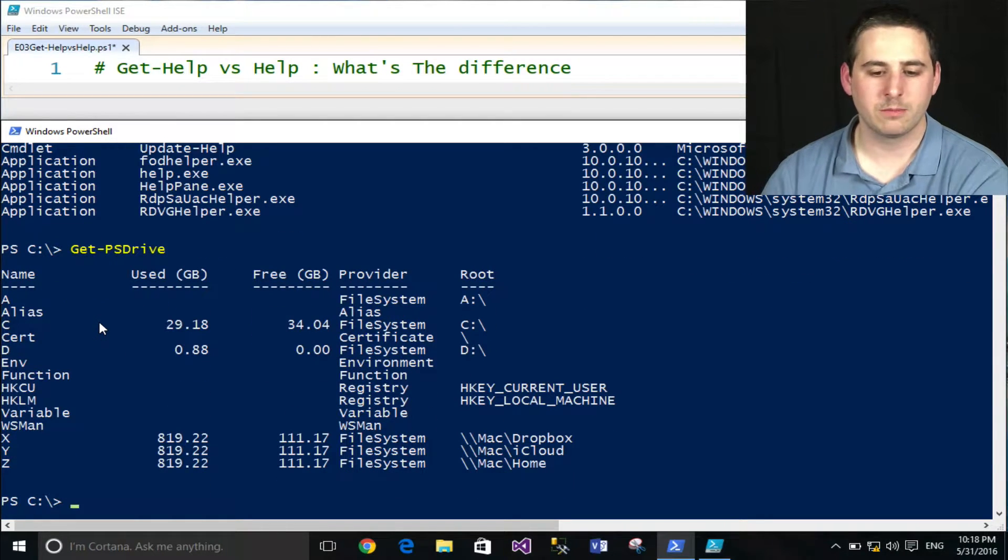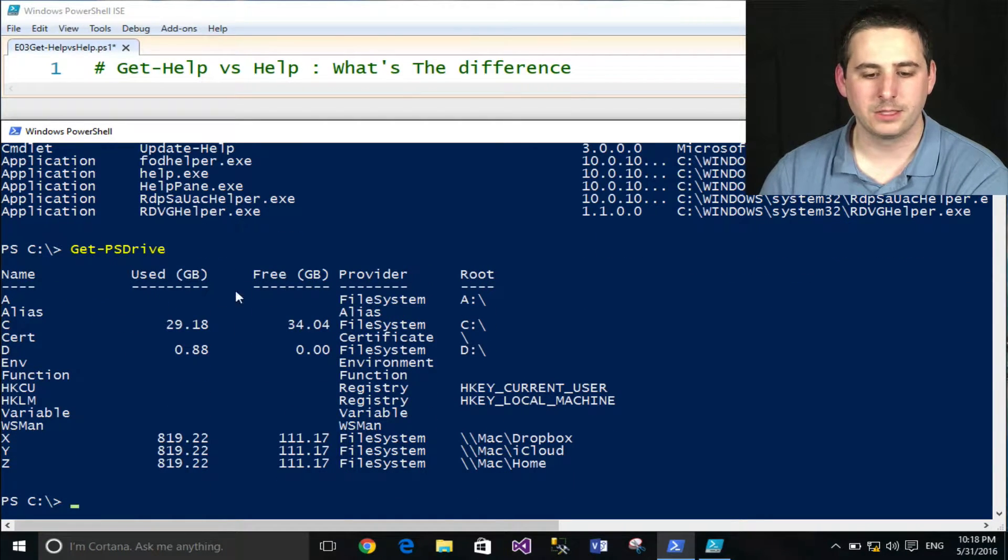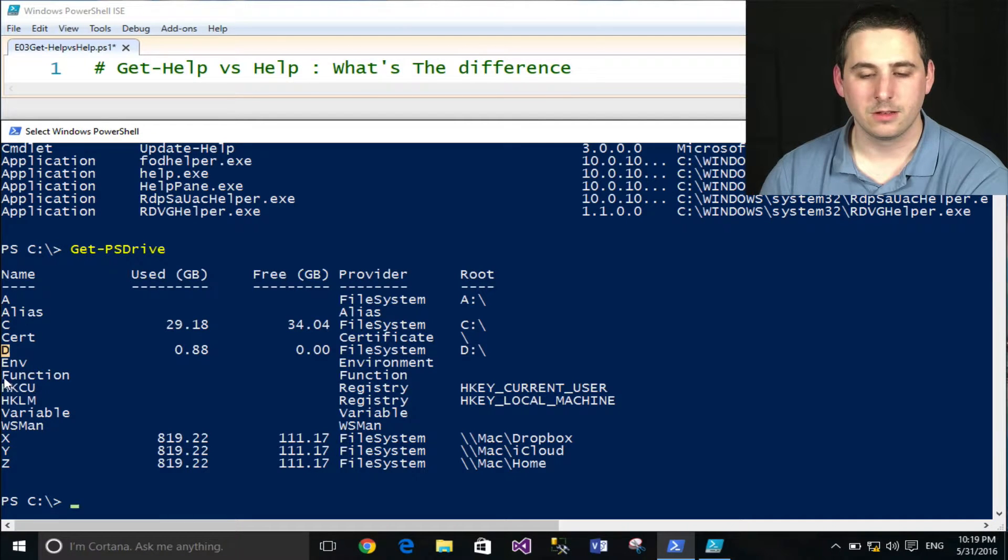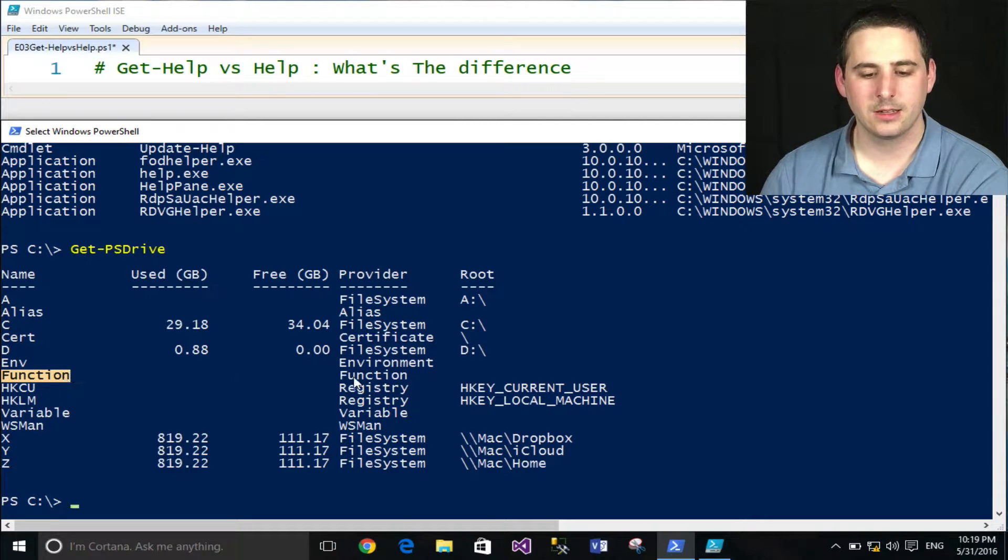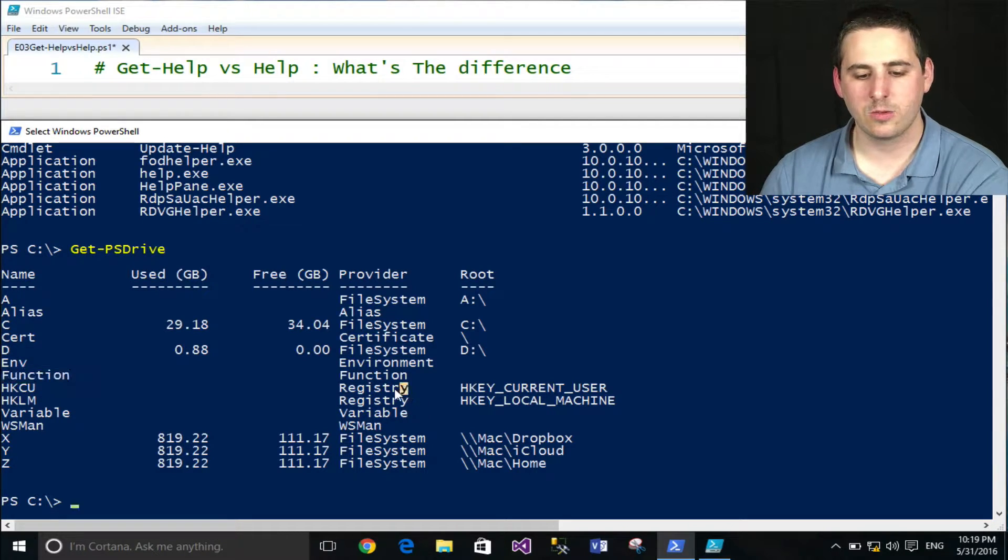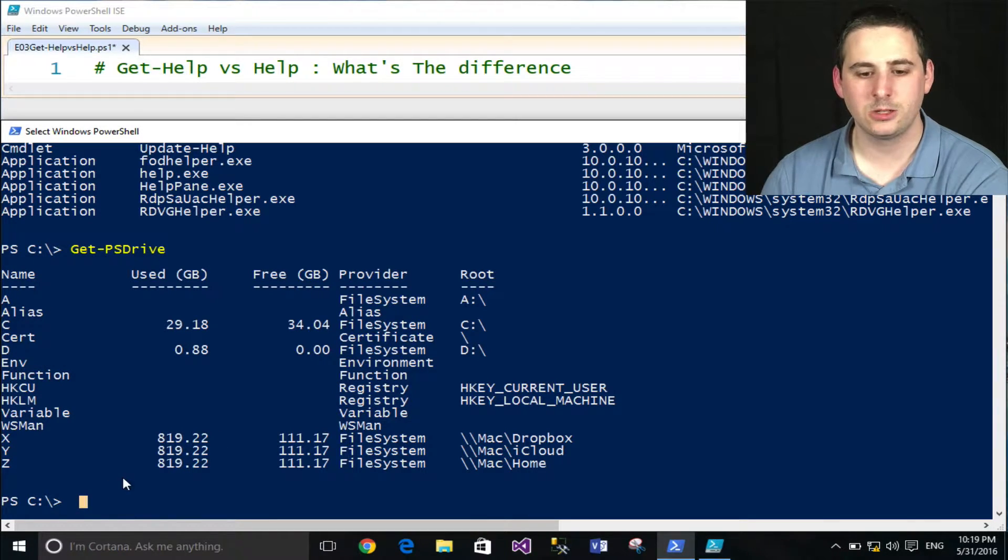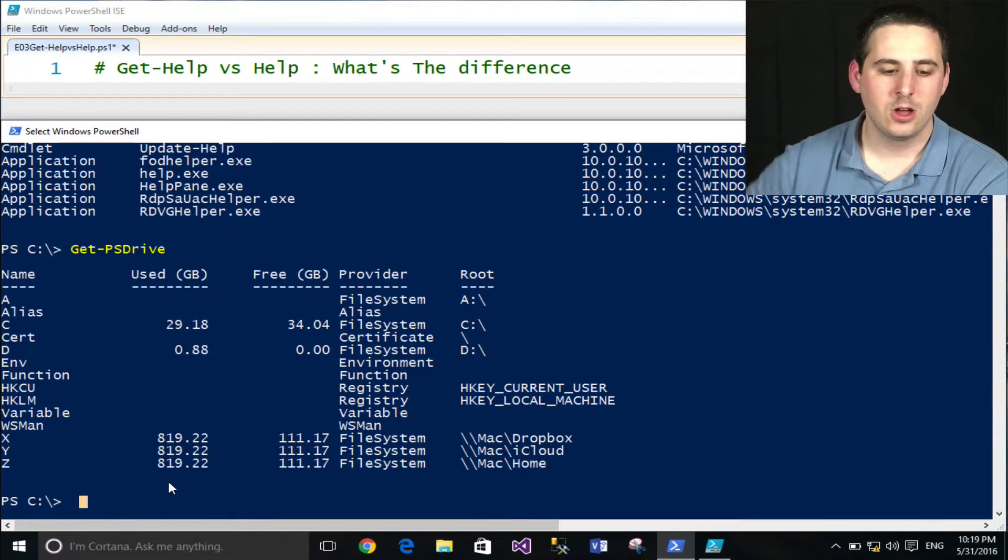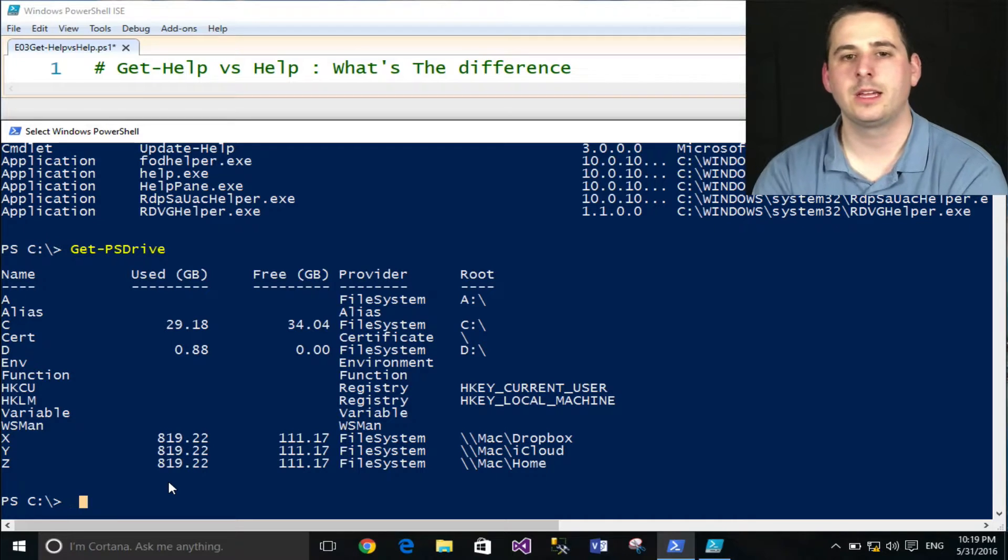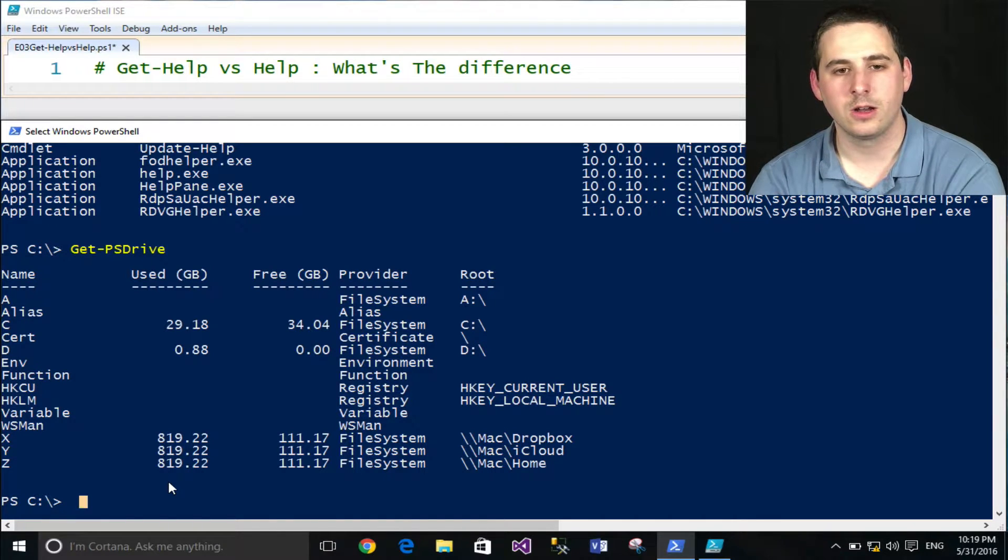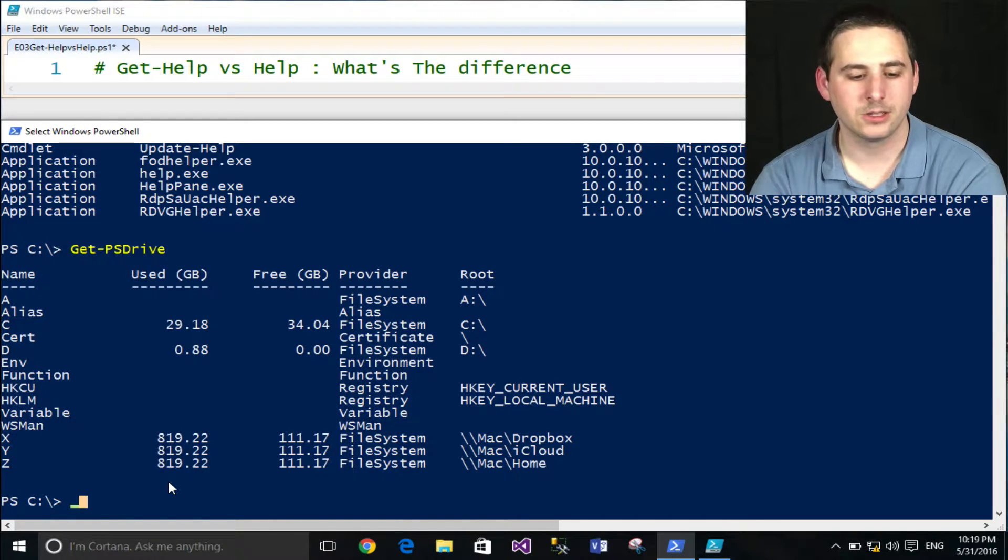So first I'll show you Get-PSDrive if you're not familiar with this. These are the different PowerShell drives that basically mounts the C drive, the D drive, the function drive which we'll take a look at in a second, and the registry. A PowerShell drive pretty much lets you access all these different things as if they are a file system.